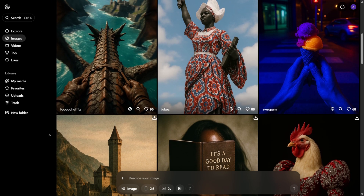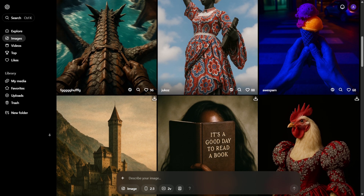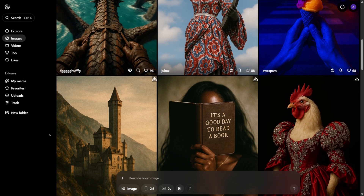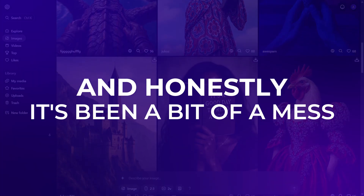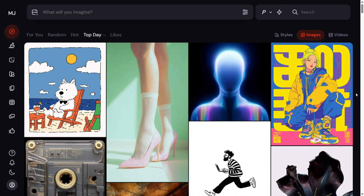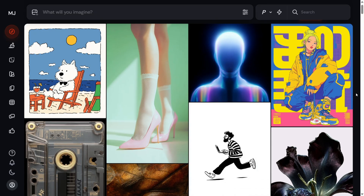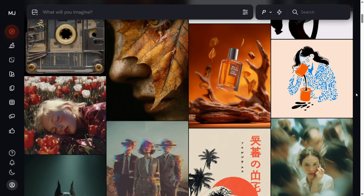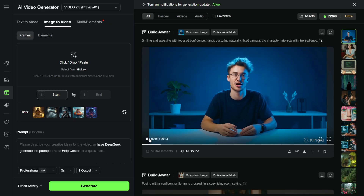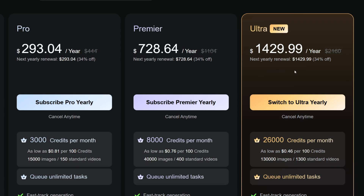I've been using AI tools to create content for a while now and honestly it's been a bit of a mess. I'd have one tool for generating images, another for making videos, and before I knew it I was paying for way too many subscriptions every month.